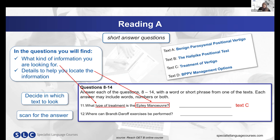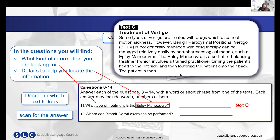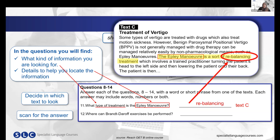We're looking for what type of treatment the Epley maneuver is, so we think we're going to look in Text C because it gives us details about treatment. You decide on Text C and then scan for the answer. Here is an extract from Text C — we look for 'Epley maneuver' and find it in the middle of the text. We then read before and after to find the answer. Returning to our question — 'what type of treatment?' — we find 'rebalancing treatment.' Since the word 'treatment' is already in the question, we only need to write 'rebalancing.'